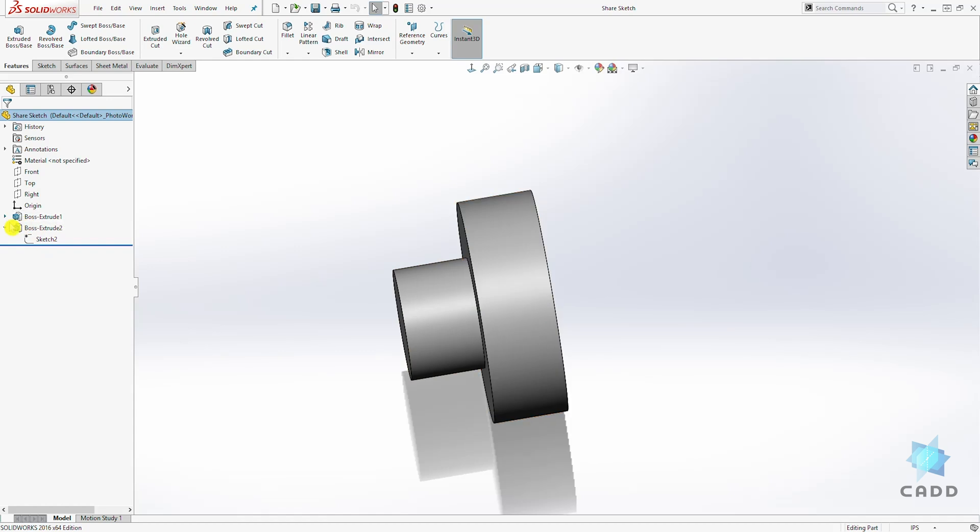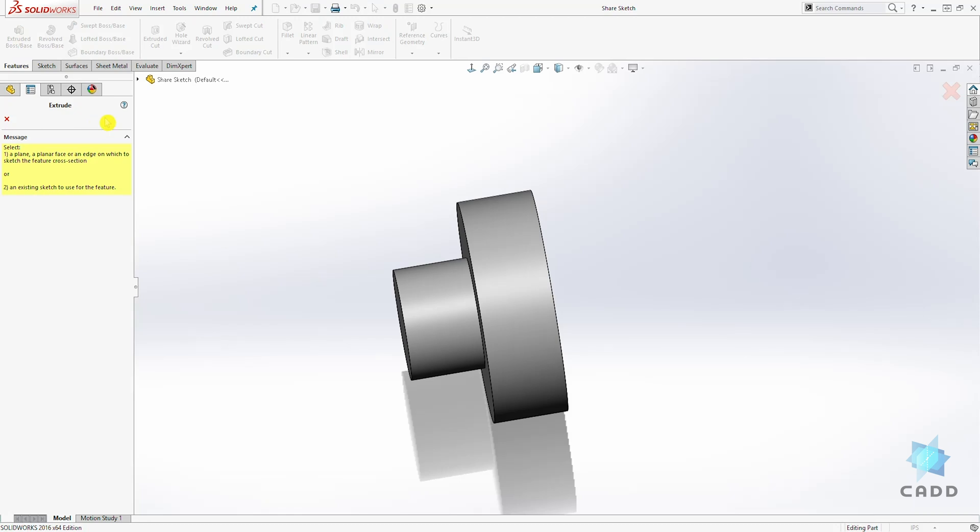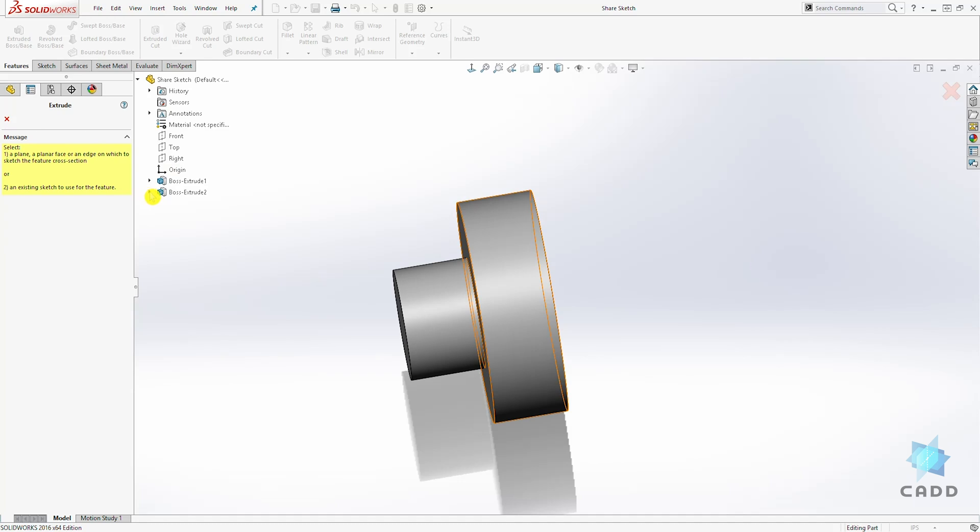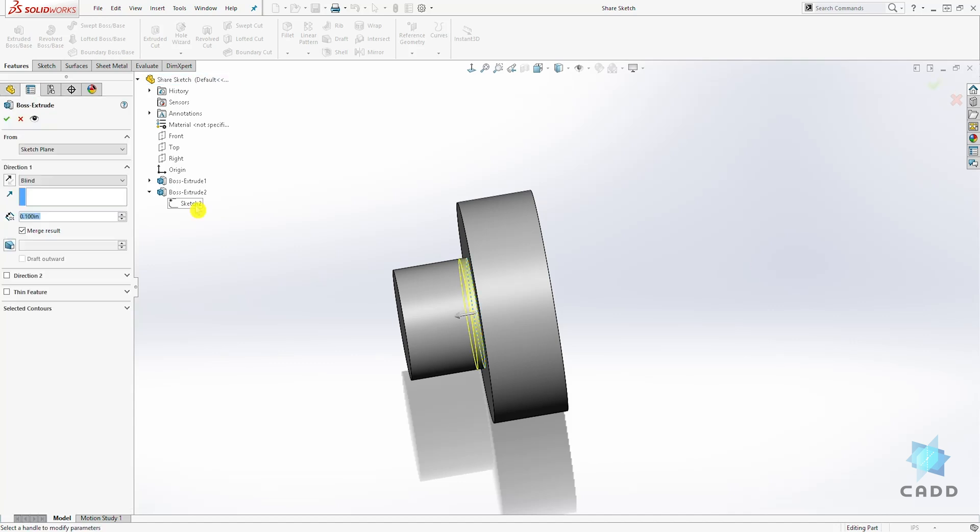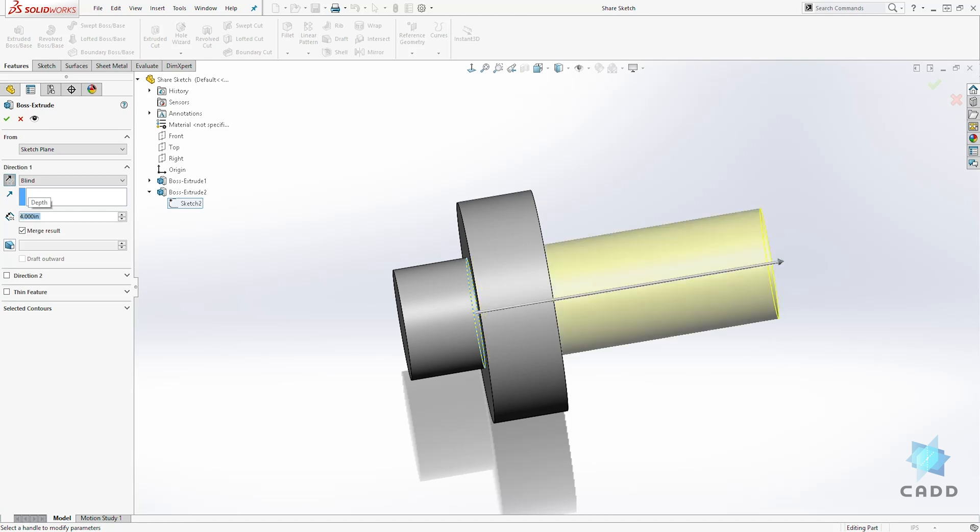So now we can click on the feature tab, click extrude - it is asking you to select a sketch. So click this drop down, come to that extrude 2, select the sketch 2, we are going to change the direction and add our distance of 4 and select OK.